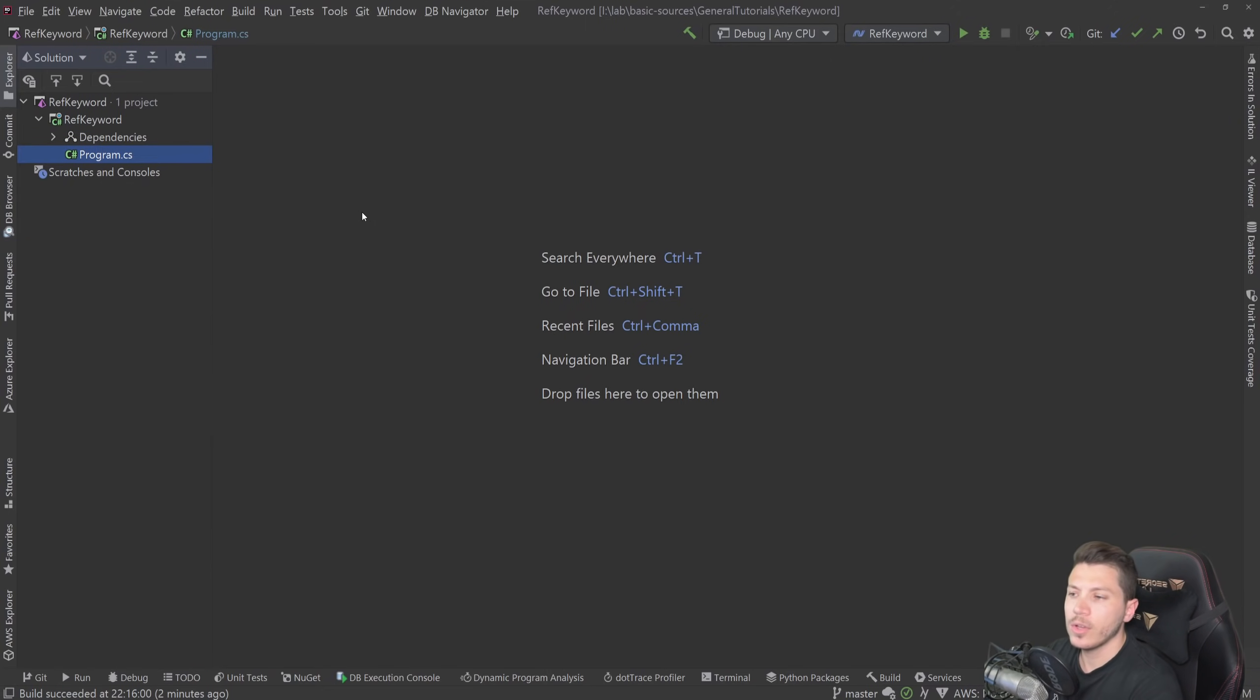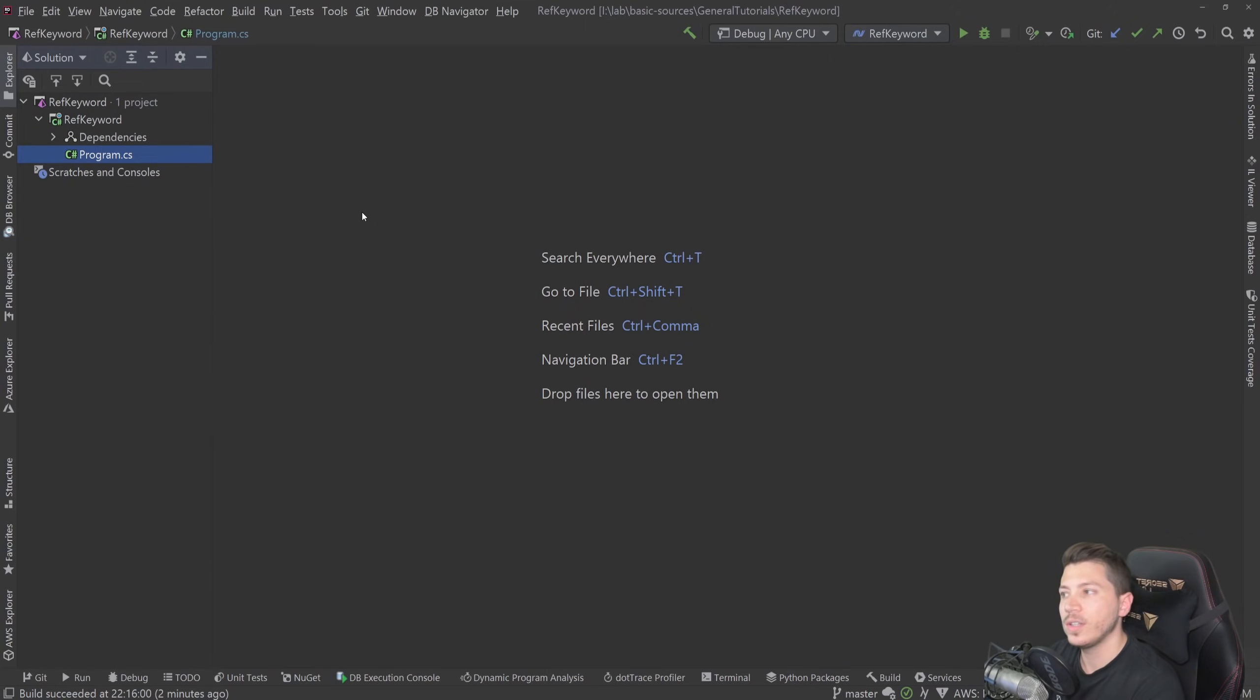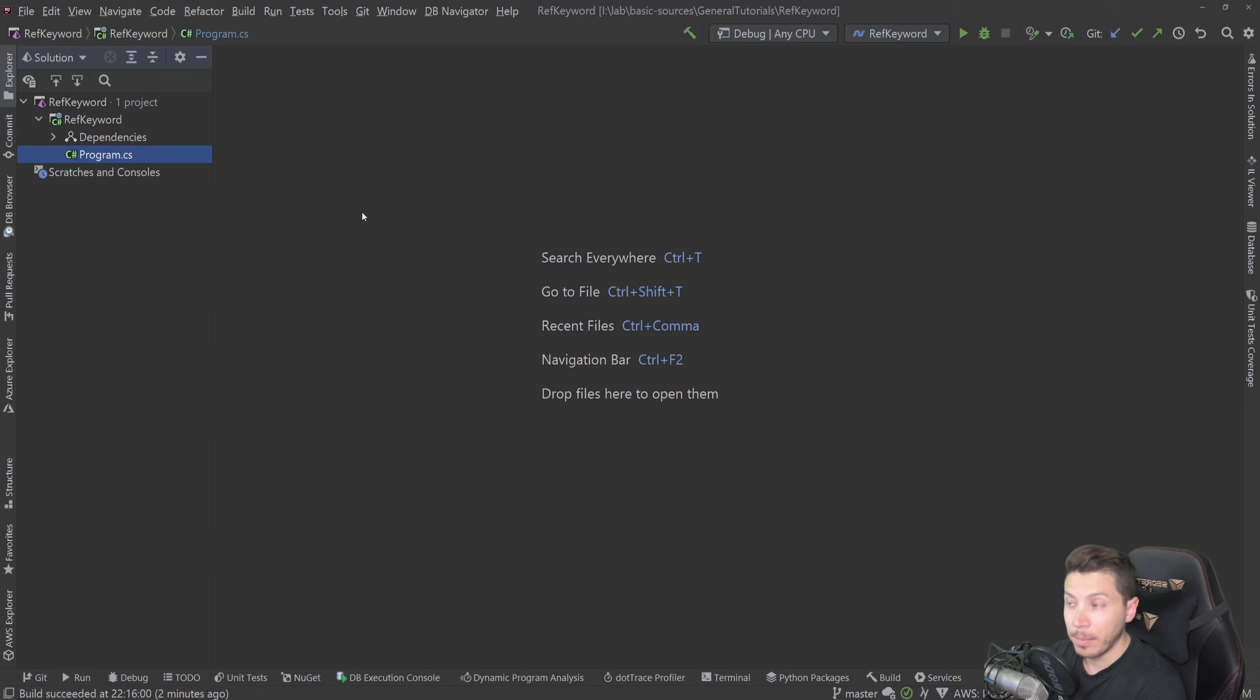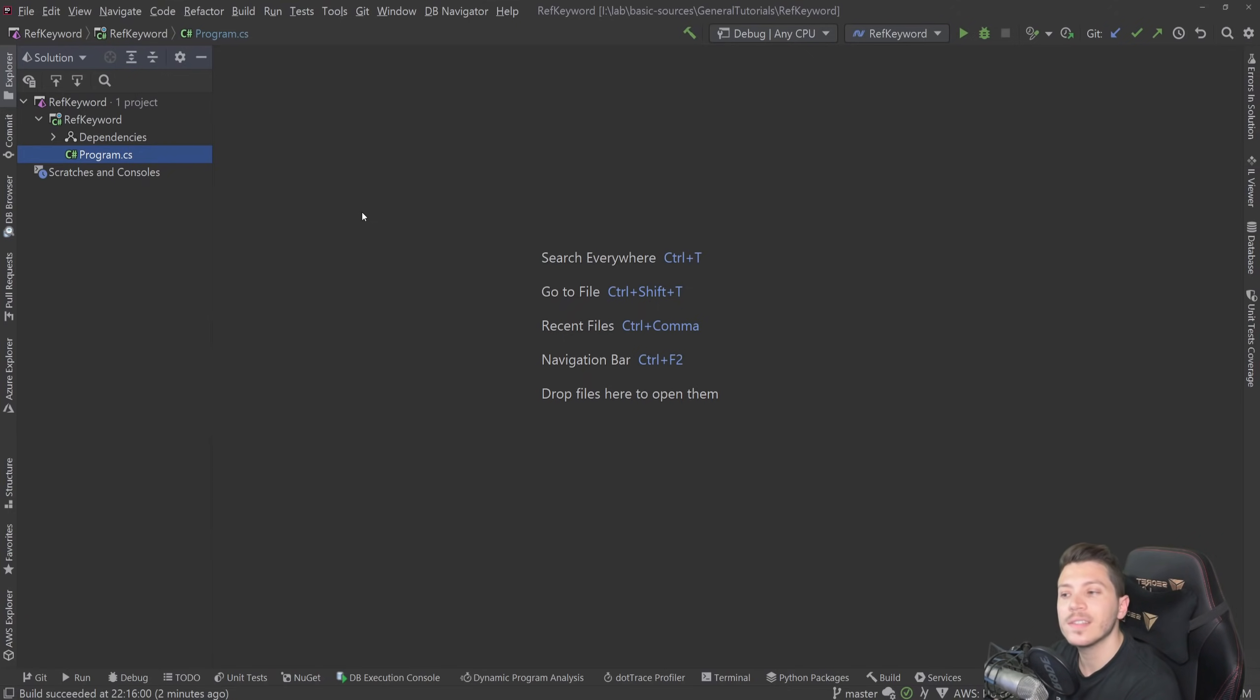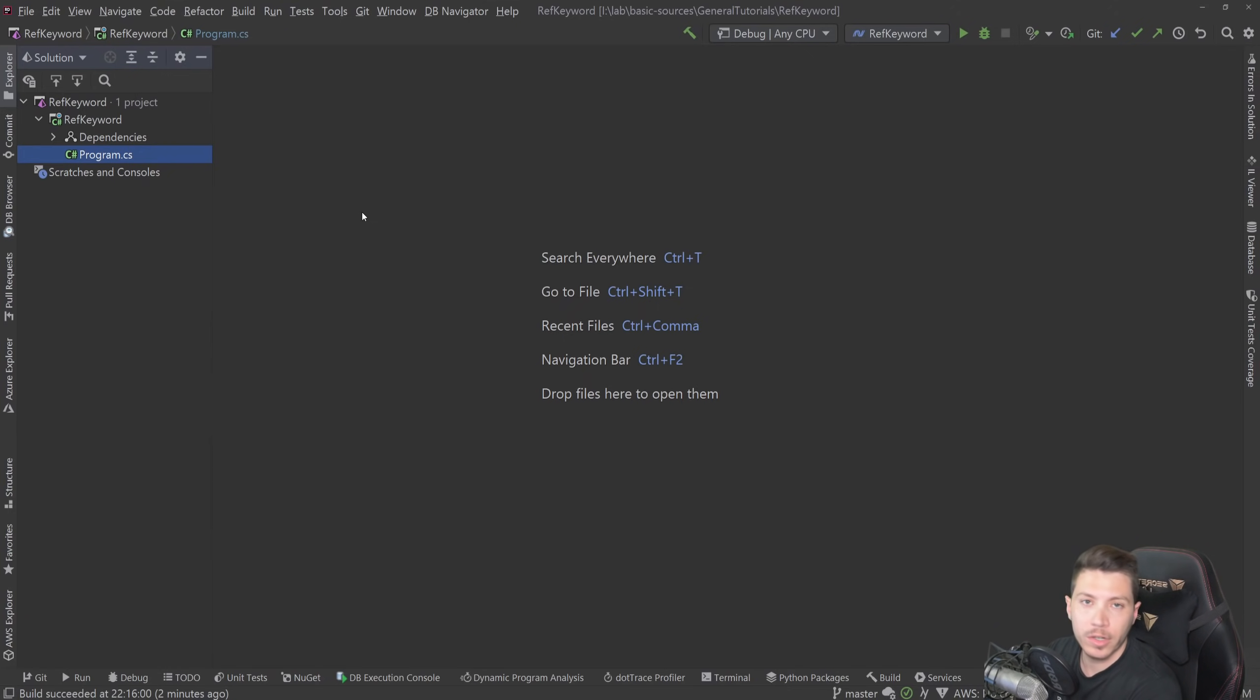Hello everybody, I'm Nick, and in this one we're going to explain to you exactly what the ref keyword does in C#, both in the context of parameter passing, but also how it can be used with struct to change how struct can be used in your code, especially around allocations.